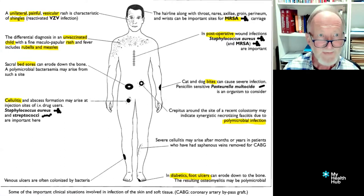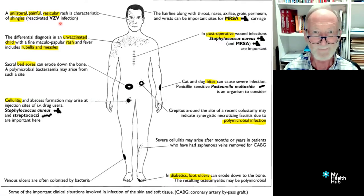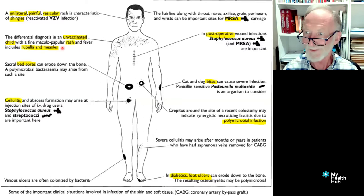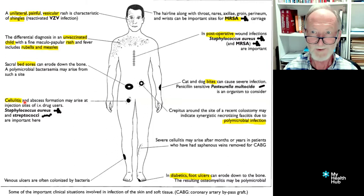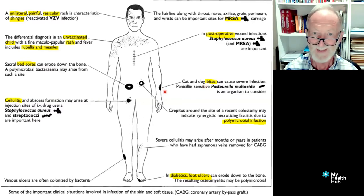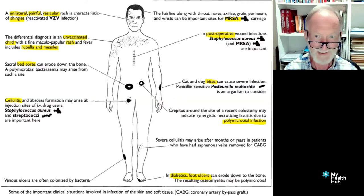A unilateral tender rash on one side that doesn't go beyond halfway — we may be thinking it's shingles on a back or elsewhere. An unvaccinated child — the rash is more likely to be one of the childhood rashes. Bedsores and cellulitis can be anywhere; cellulitis tends to be unilateral. Post-op wound infections, bites — is it a dog bite, is it a cat bite? That tends to be on the arms, fingers, or hands. Depending where the bite is, there may be lower blood supply, which makes us more predisposed to infection.